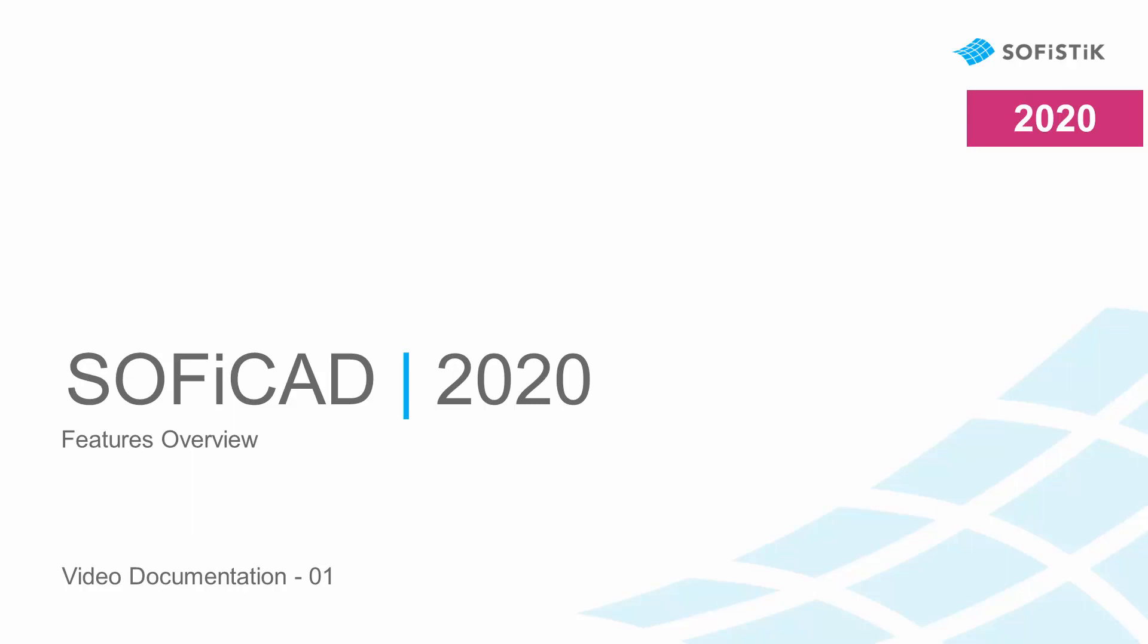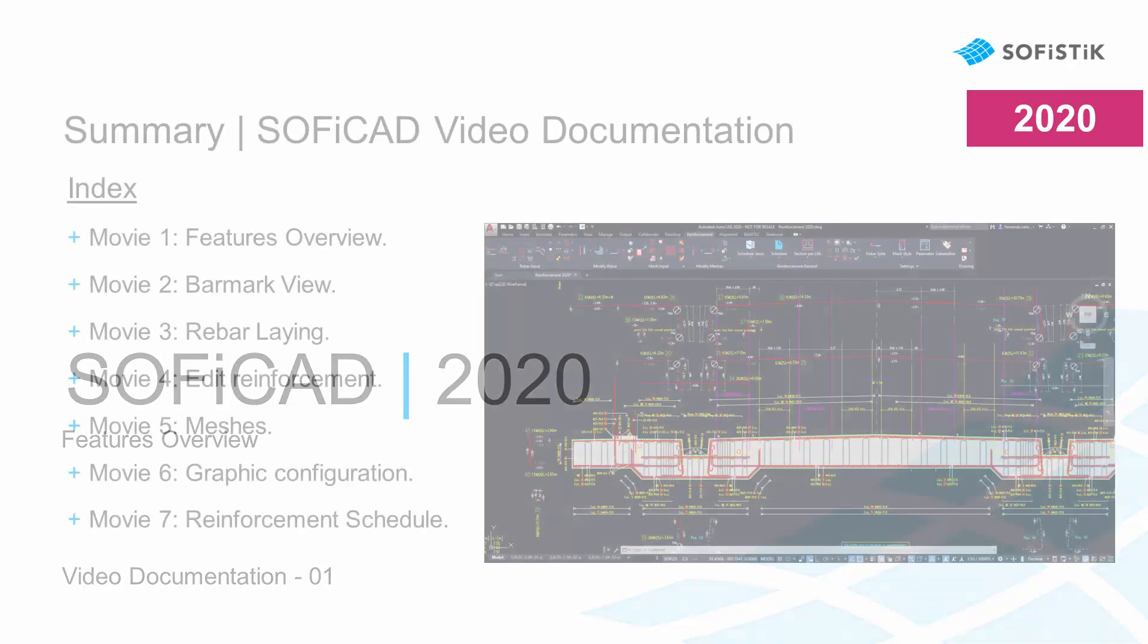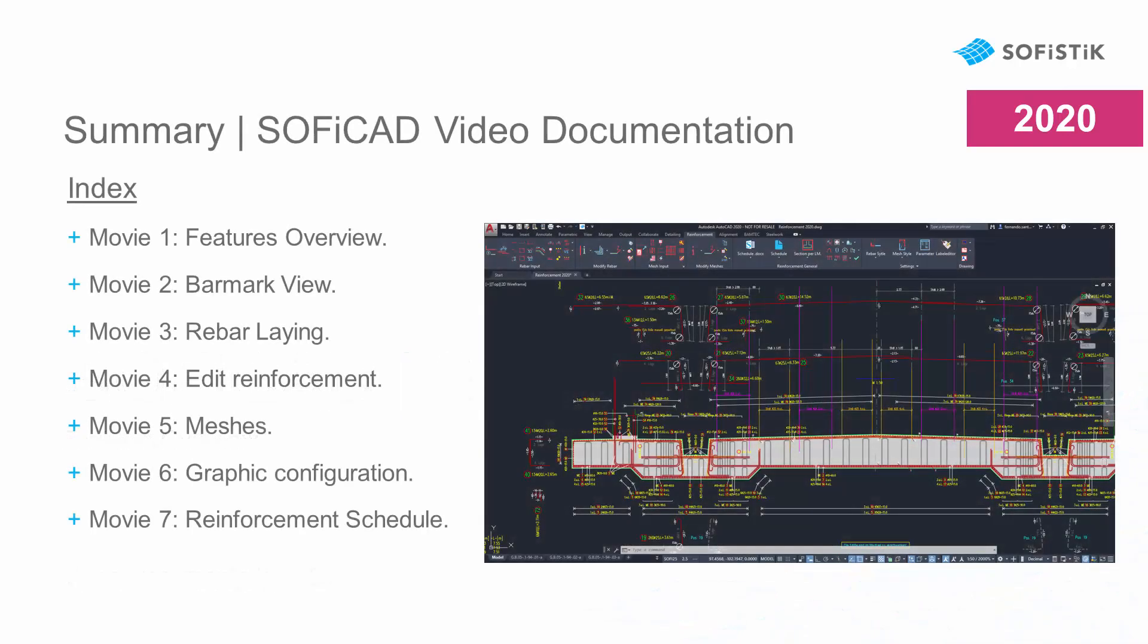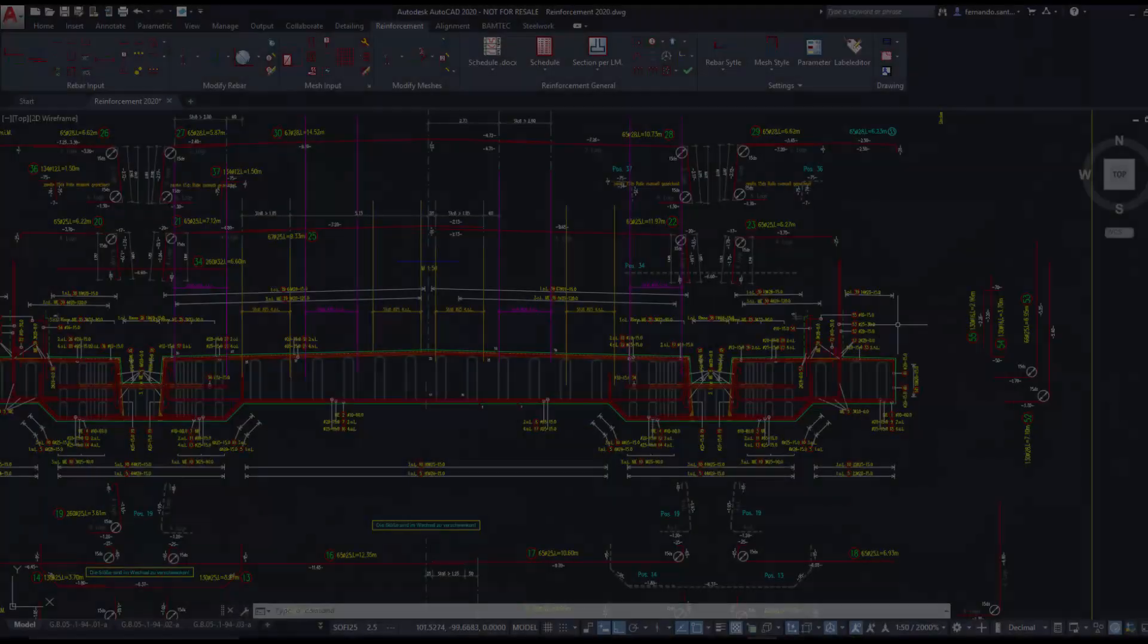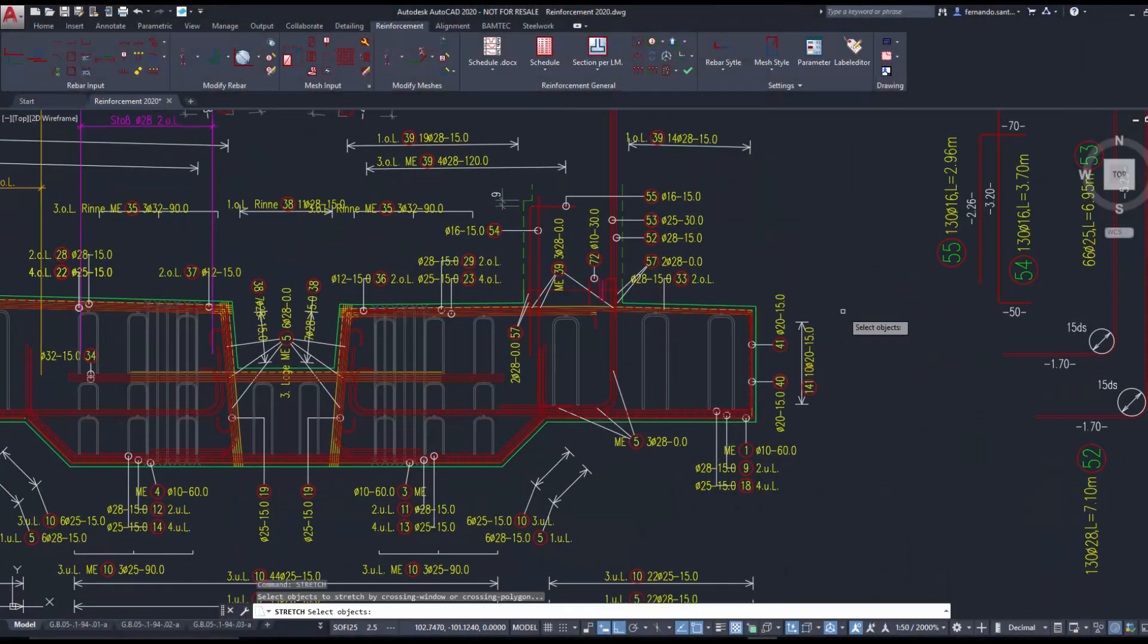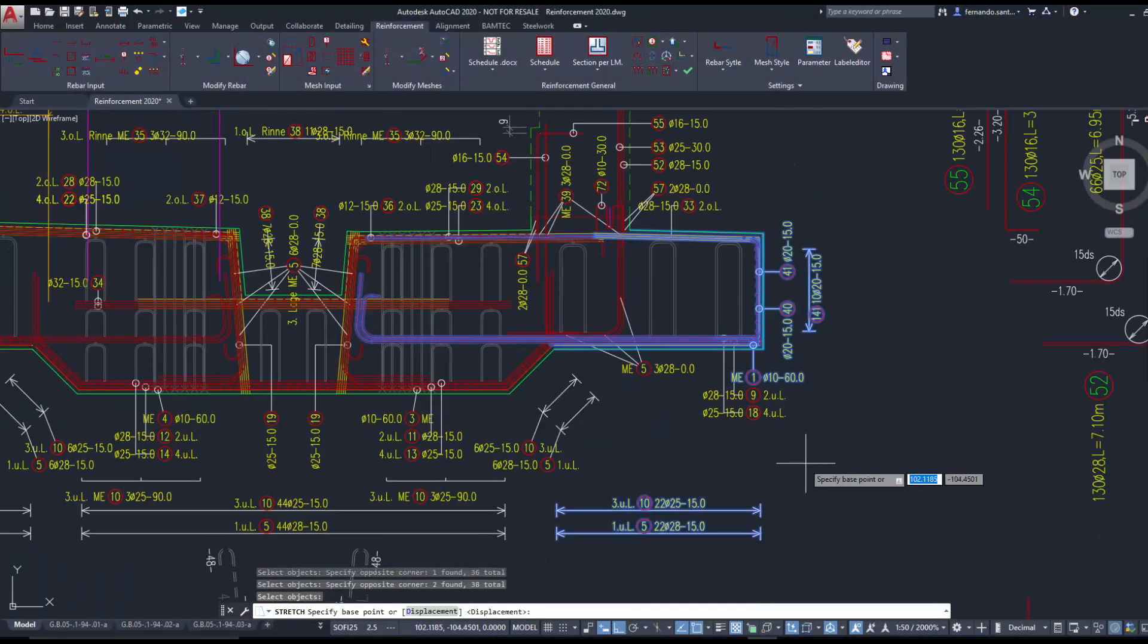Welcome to the Soficad Online Documentation. In this series of tutorials, we will deal with the fundamental aspects of creating reinforcement plans using Soficad.